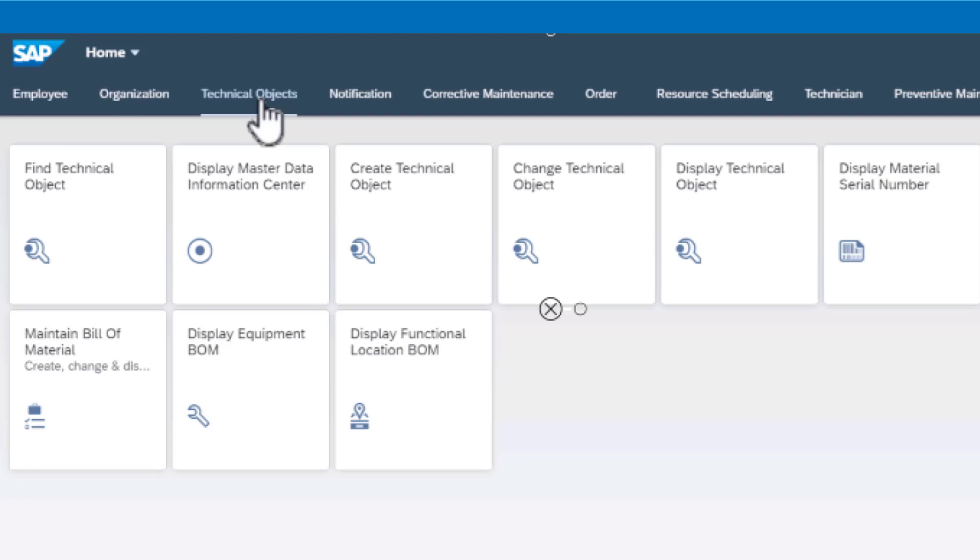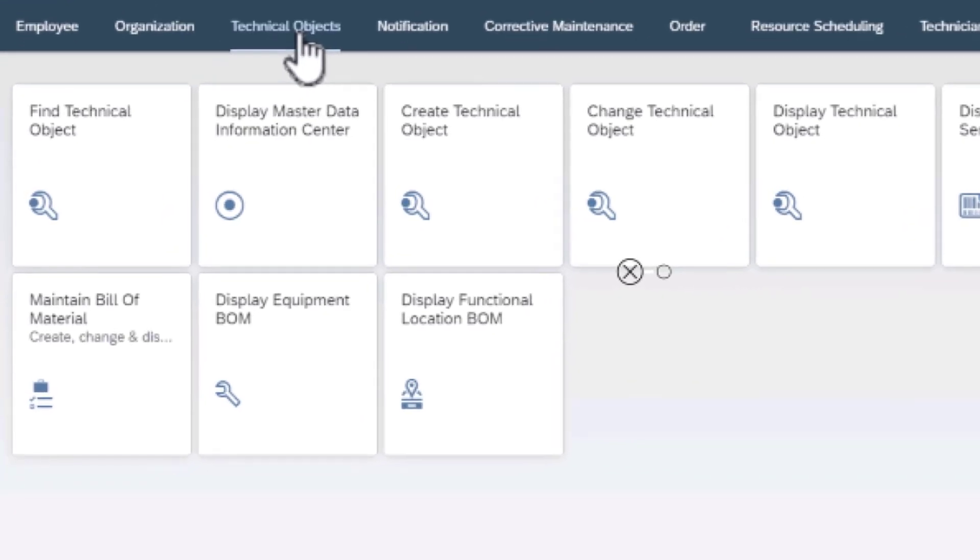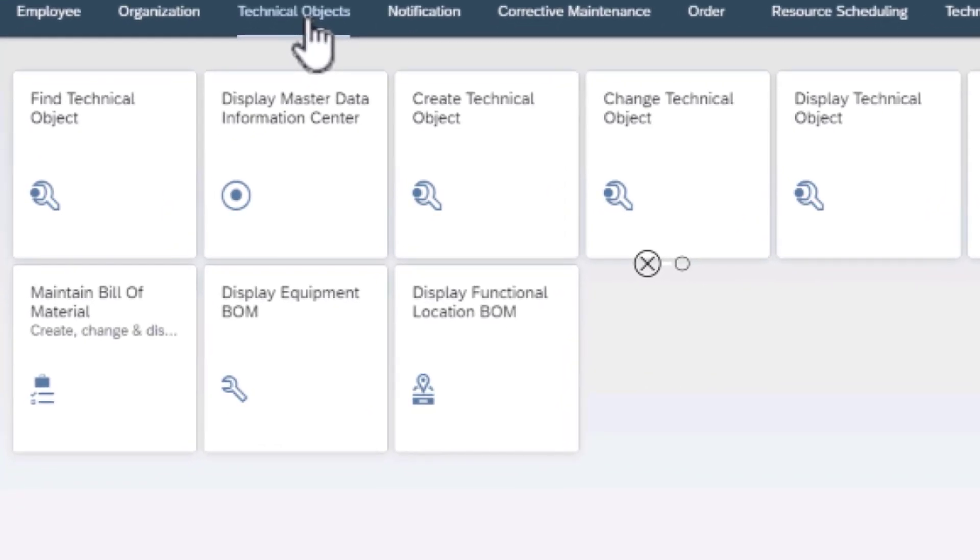We're going to navigate to the Fiori launchpad and over there we'll be looking at one of the tiles, which is display master data information center, looking up the technical objects data.